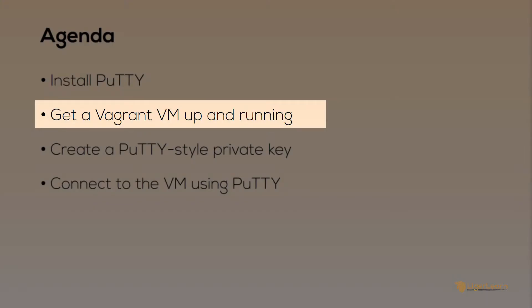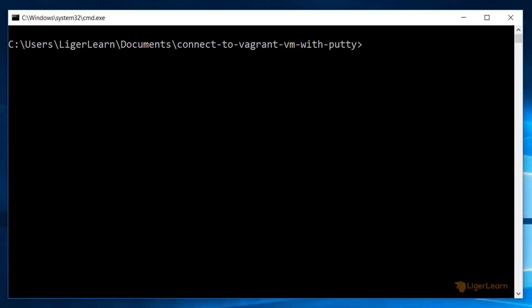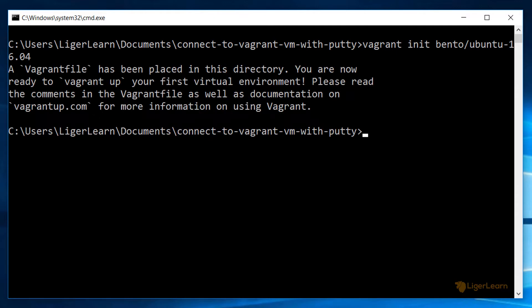The first thing you need to do to get a Vagrant VM up and running is to make sure you have a Vagrant file which contains a valid configuration for a virtual machine. We can go ahead and create a default one by using the Vagrant init command.